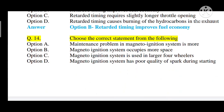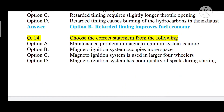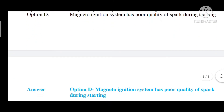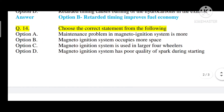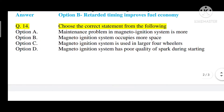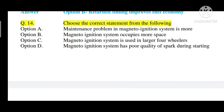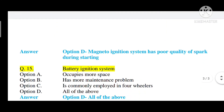Question number fourteen: choose the correct statement — option A: maintenance problem in magneto ignition system is more, option B: magneto ignition system occupies more space, option C: magneto ignition system is used in larger four-wheelers, option D: magneto ignition system has poor quality of spark during starting. The correct answer is option D. Maintenance problem in magneto ignition system is less, it occupies less space, and it is not used in larger four-wheelers. The correct statement is that magneto ignition system has poor quality of spark during starting.